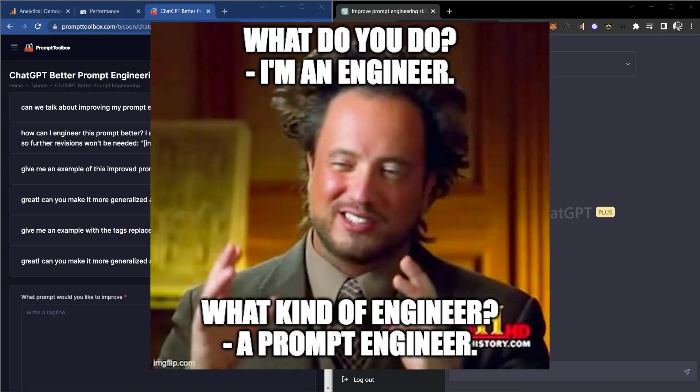As AI continues to reshape the world we live in, the need for prompt engineers has never been greater.